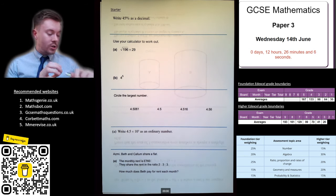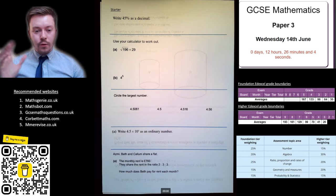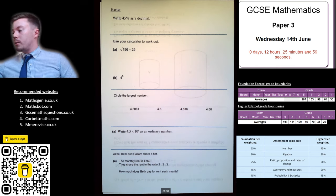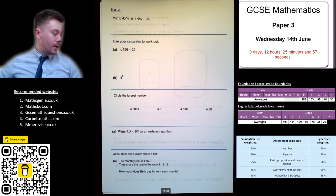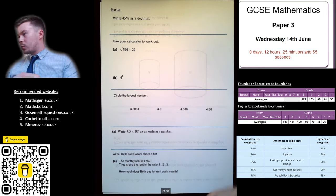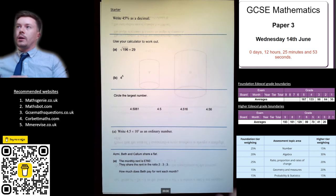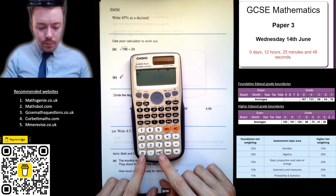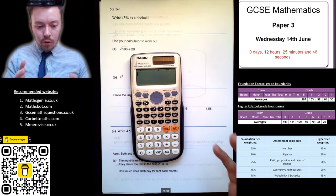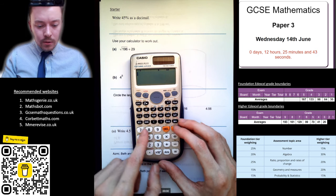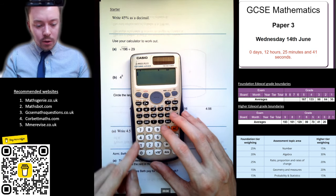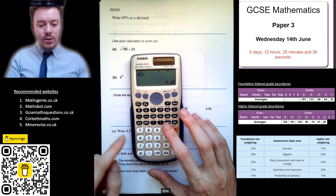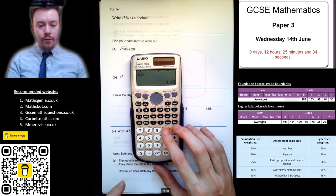So, 45% as a decimal. To get from 45% to a decimal, you divide by 100. If you've got your calculator, that's quite easy. If you've got the percentage button on your calculator — this old one does have it — so: 45, shift, percent button, equals. It gives it to me as a fraction. Press S-to-D for decimal: 0.45.